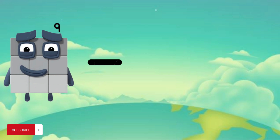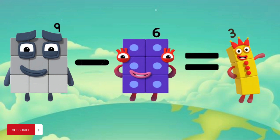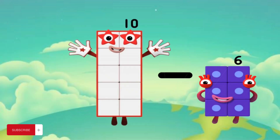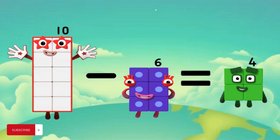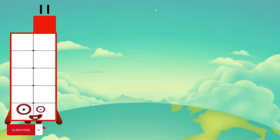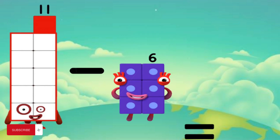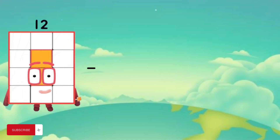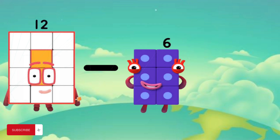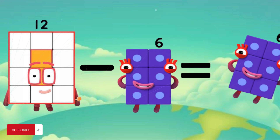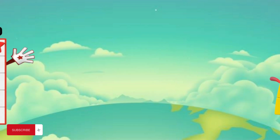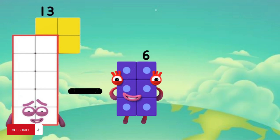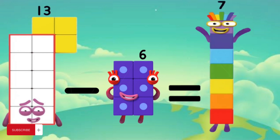9 minus 6 equals 3. 10 minus 6 equals 4. 11 minus 6 equals 5. 12 minus 6 equals 6. 13 minus 6 equals 7.